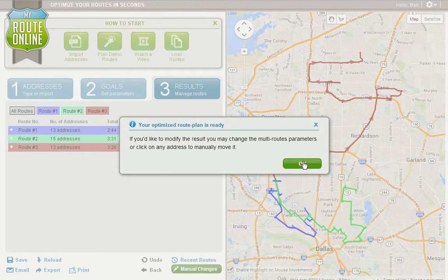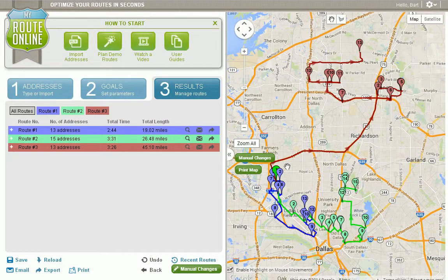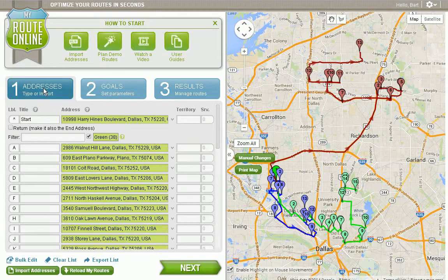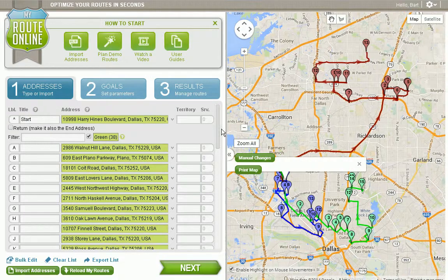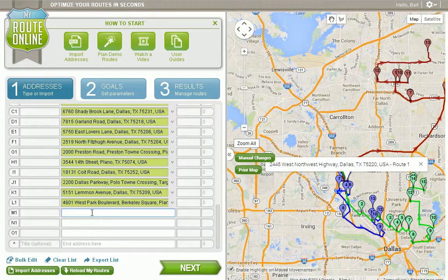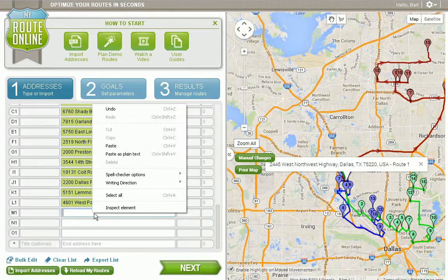Now I want to add a stop to one of these routes. I've got a new customer that I need to add to my portfolio. So I'm going to go back to the address list, scroll down to the bottom, and I'm simply going to add the customer right here.